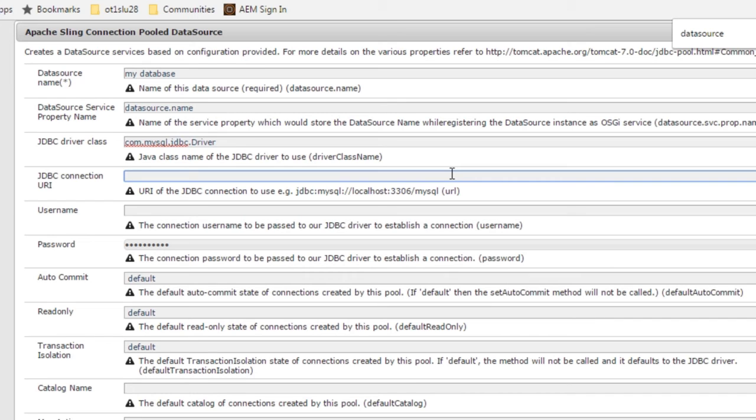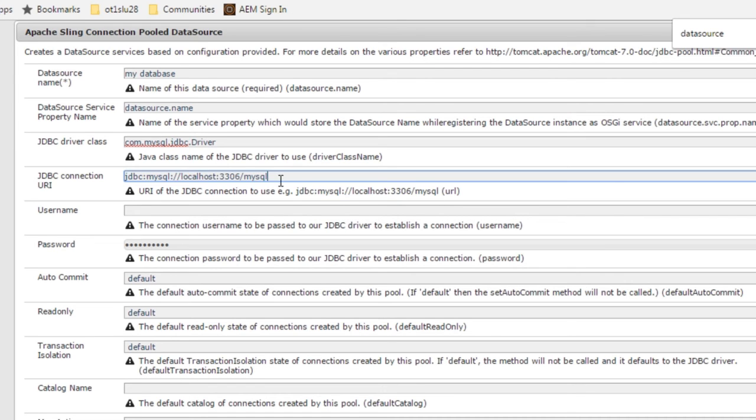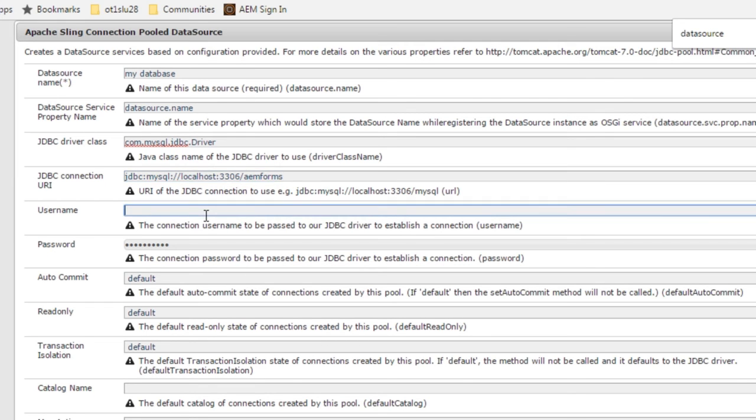Now we need to add a URI for our JDBC connection. I'm going to copy and paste this sample URI and just edit it to match the URI that I need from my specific database and then fill in the user credentials.